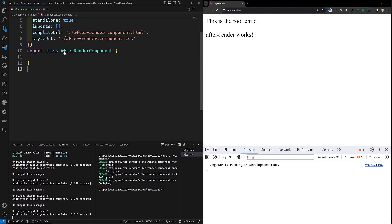In the afterRender component, one important thing to understand is that afterRender and afterNextRender are not methods of a class — they are standalone functions that accept a callback. These functions let you register a render callback to be invoked after Angular has finished rendering all components on the page into the DOM. Rather than a class method, these are standalone functions — the execution of these render callbacks is not tied to any specific component instance but is instead an application-wide hook. These render callbacks do not run during server-side rendering or during build-time pre-rendering.